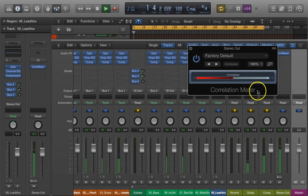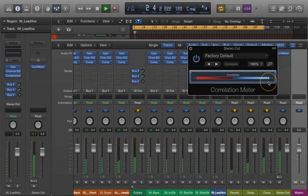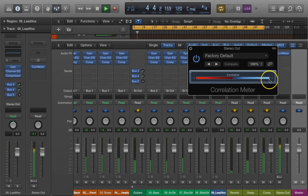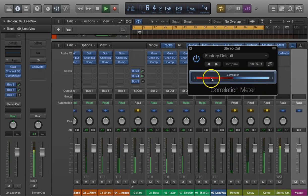So let's listen to it. You can see that it's all the way to the right-hand side, and anything in this red area could be problematic.